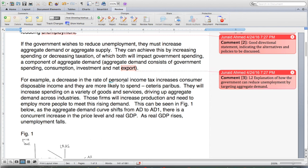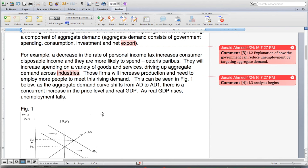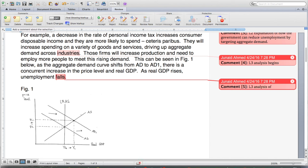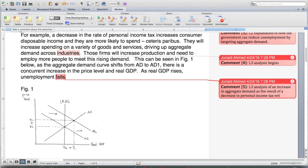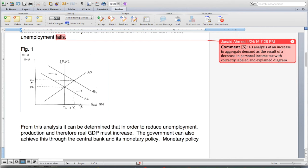For example, a decrease in the rate of personal income tax increases consumer disposable income and they are more likely to spend, everything else equal. They will increase spending on a variety of goods and services, driving up aggregate demand across industries. L3 analysis begins — those firms will increase production and need to employ more people to meet this rising demand. As the aggregate demand curve shifts from AD to AD1, there is a concurrent increase in the price level and real GDP. As real GDP rises, unemployment falls. This is L3 analysis of an increase in aggregate demand as the result of a decrease in personal income tax, with a correctly labeled and explained diagram. This is really strong analysis.